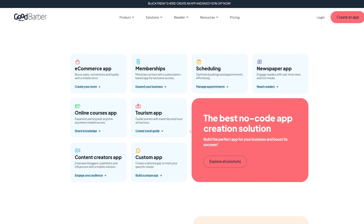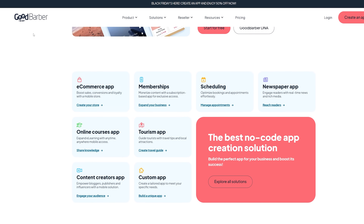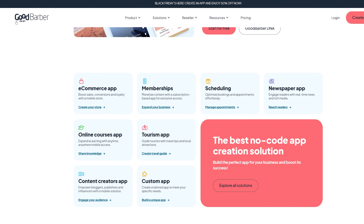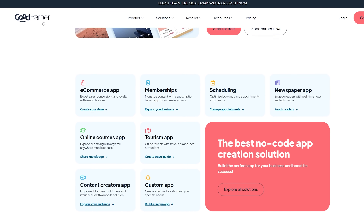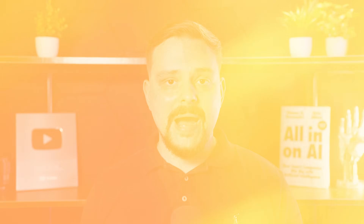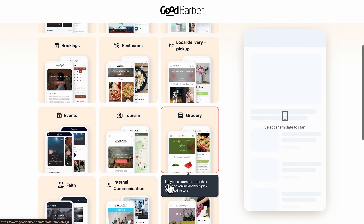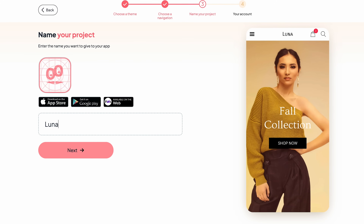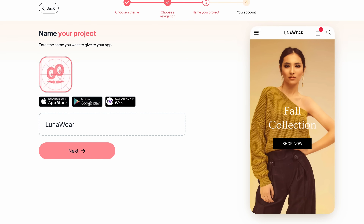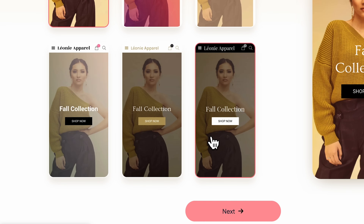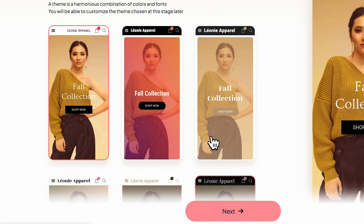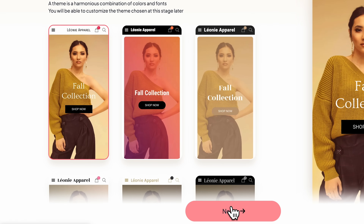However, I recently discovered a tool called GoodBarber, which completely changes how you build mobile and web apps. My name is Daniel and in this video I'll show you how this tool works. We'll build a fashion e-commerce app step by step. I'll also show you how to make it look exactly like your brand, all without writing a single line of code.